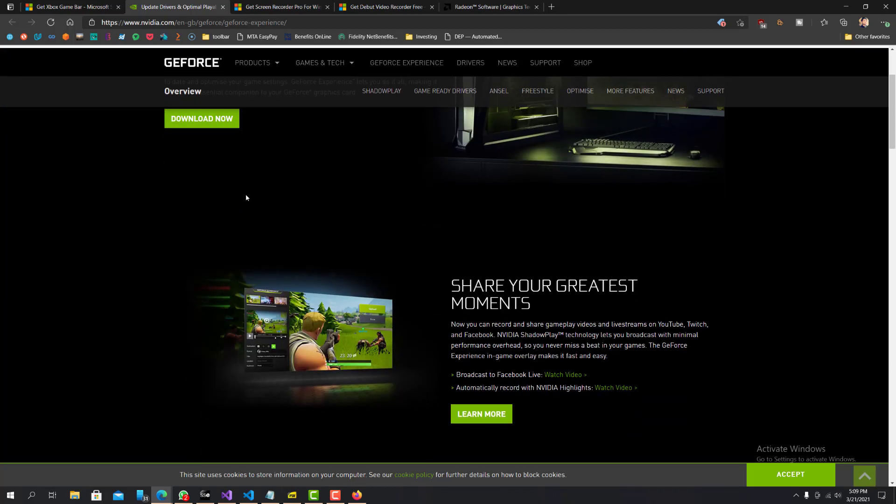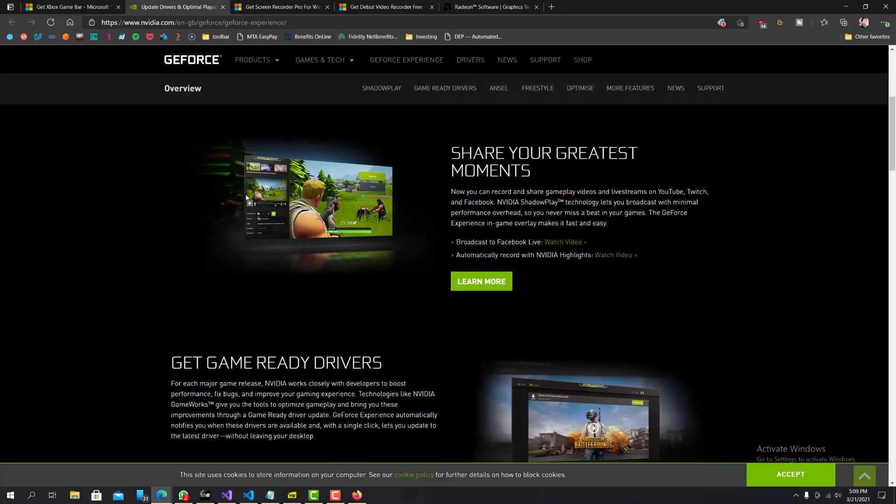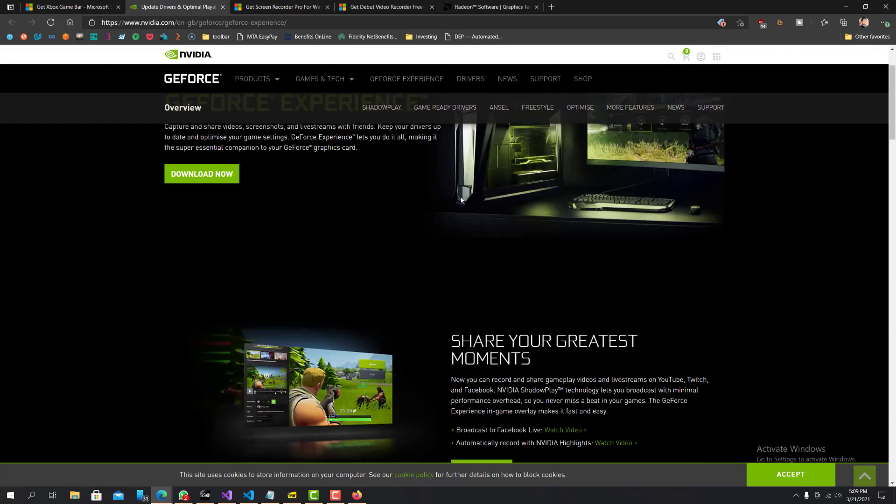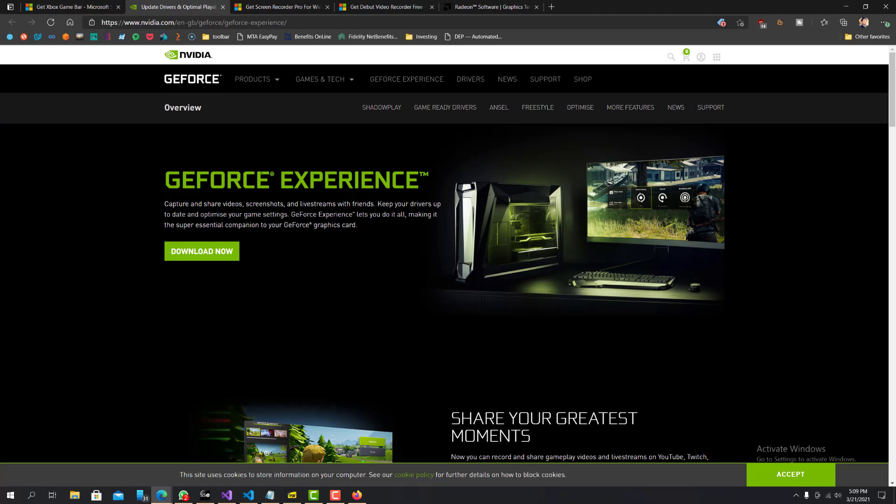You do have to, I believe you do have to have an NVIDIA graphics card. I'm not a hundred percent sure about that, but I believe you do need that. So if you don't have that, it probably won't work or it won't work as well. So yeah, this is another good application that you guys can download and try. It is completely free as well.